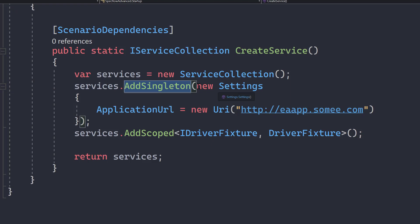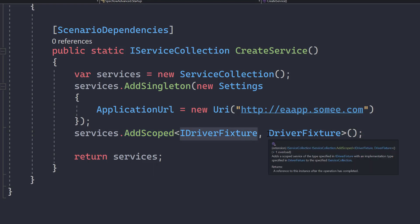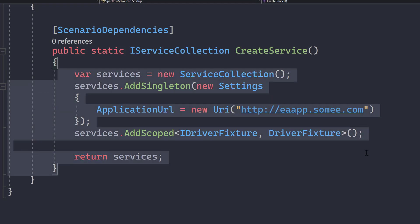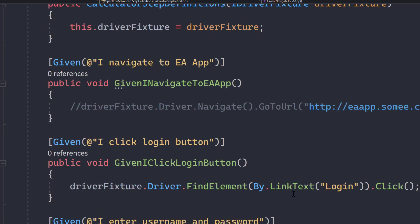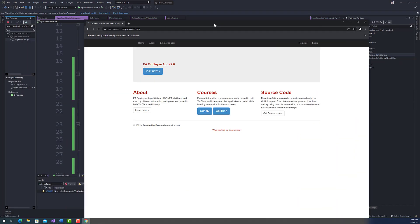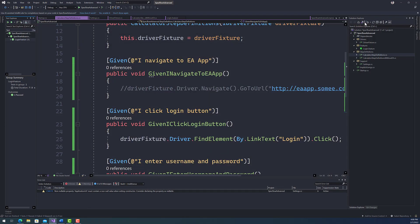In startup.cs, it registers Settings as a singleton and adds IDriverFixer scoped to DriverFixture, so when IDriverFixer is requested the DI container resolves DriverFixture automatically — you don't have to worry about the concrete class implementation. Once these objects are registered in the startup class, all you do is call the code in the step definitions and perform the rest of the operation. Running this code performs exactly the same login operation — entering username and password — and the code executes successfully. That's the power of DI in automation testing.